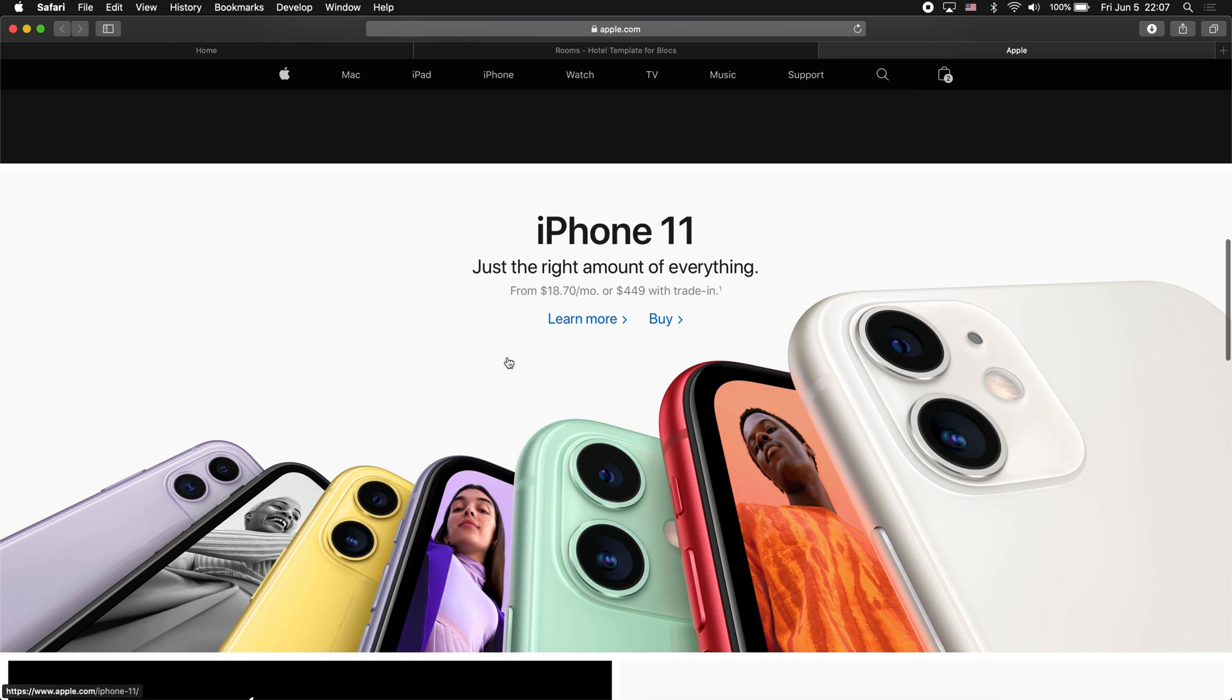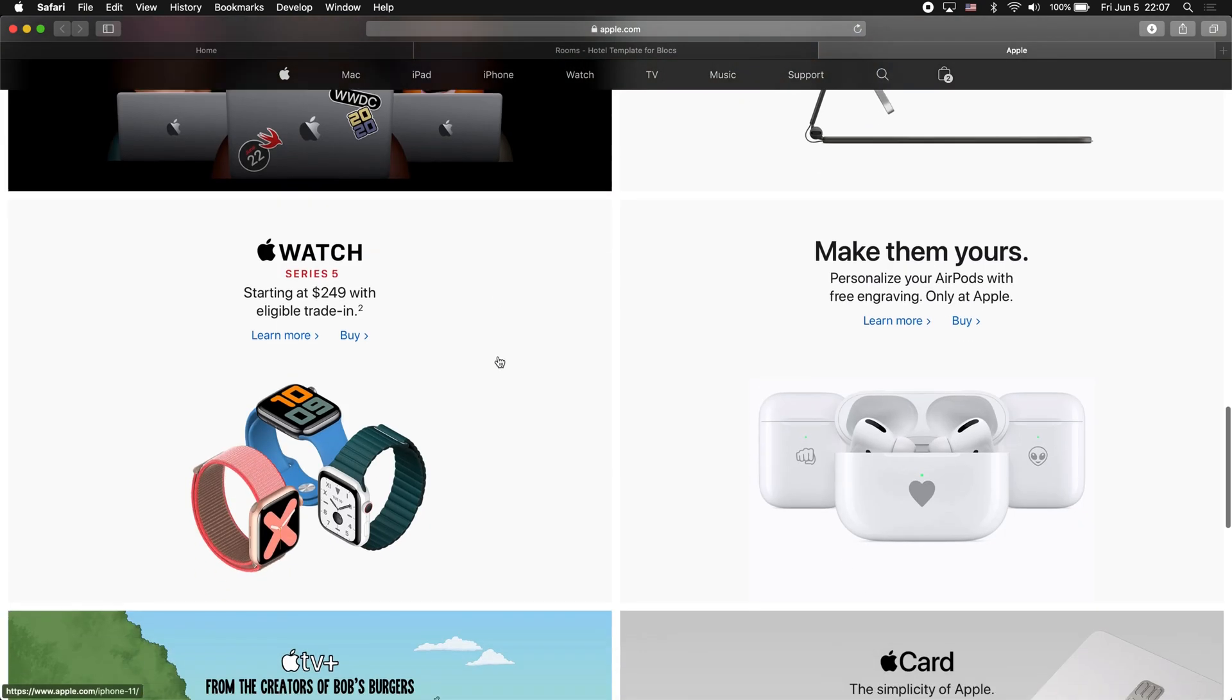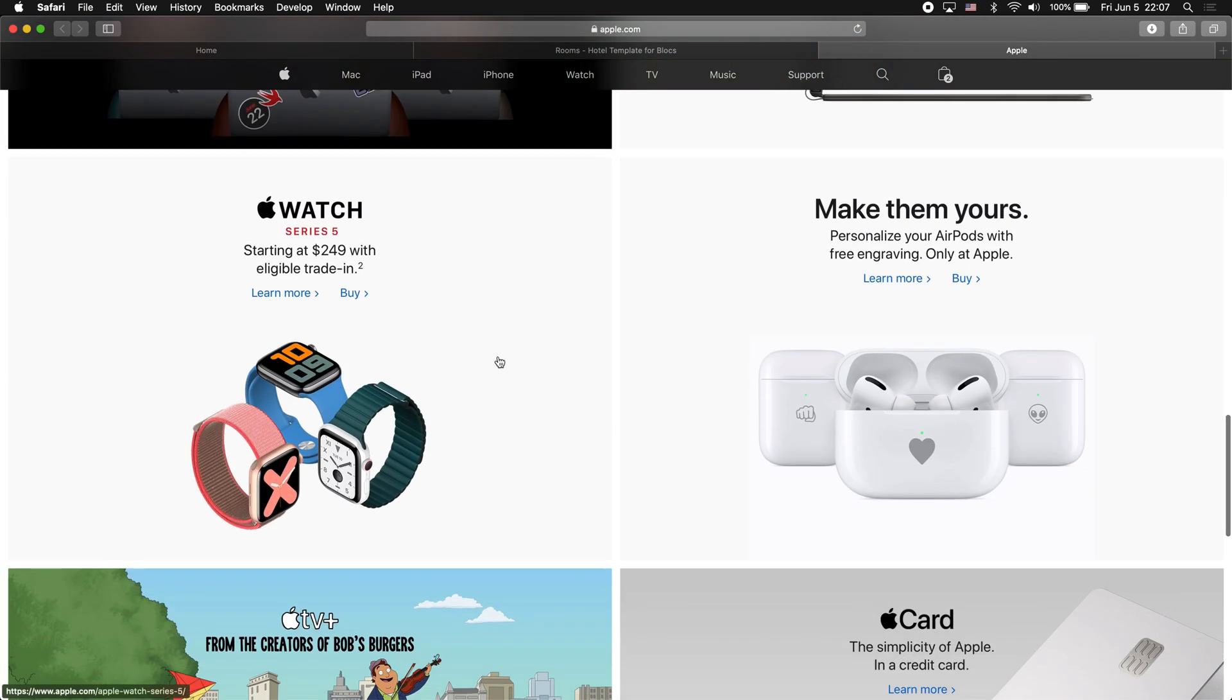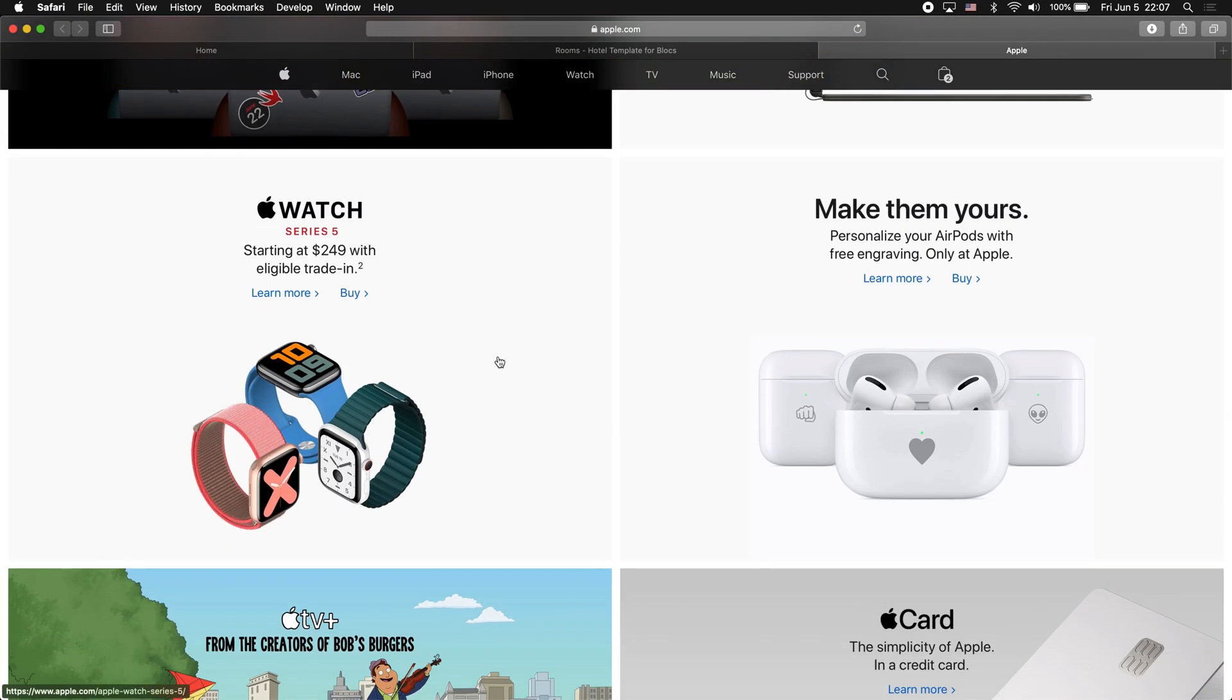The technique I'm going to show you is actually used for the Apple website as well. Apple likes to do these images with some text, and the whole card, the whole column, is clickable. So this is what I'm going to show you today.